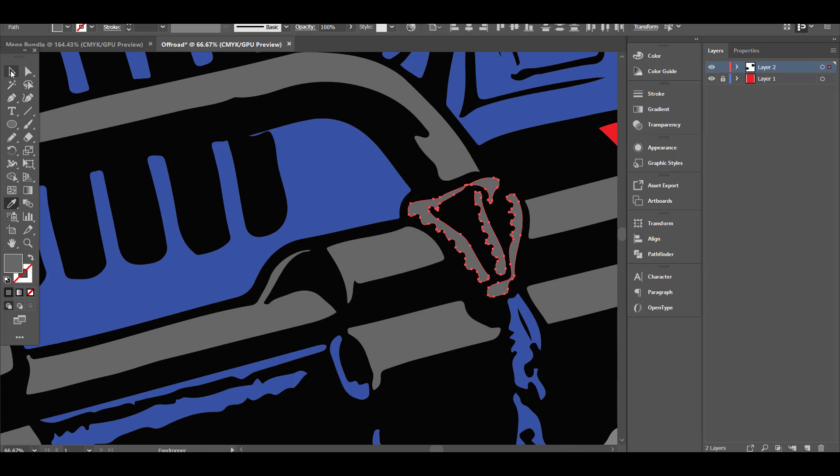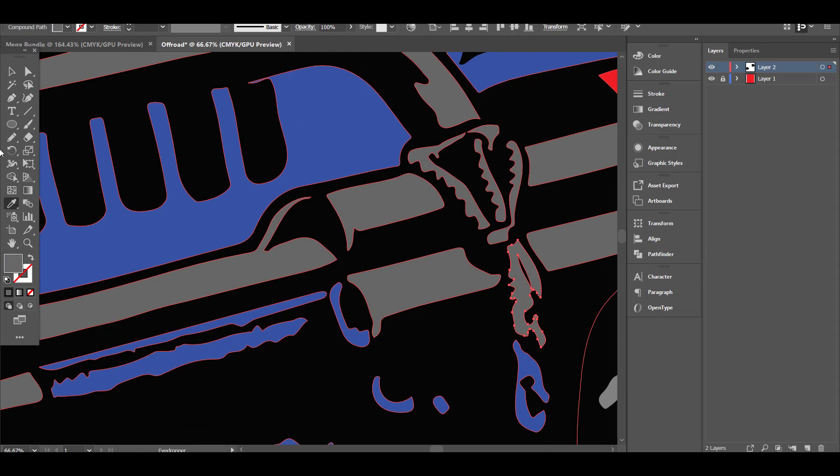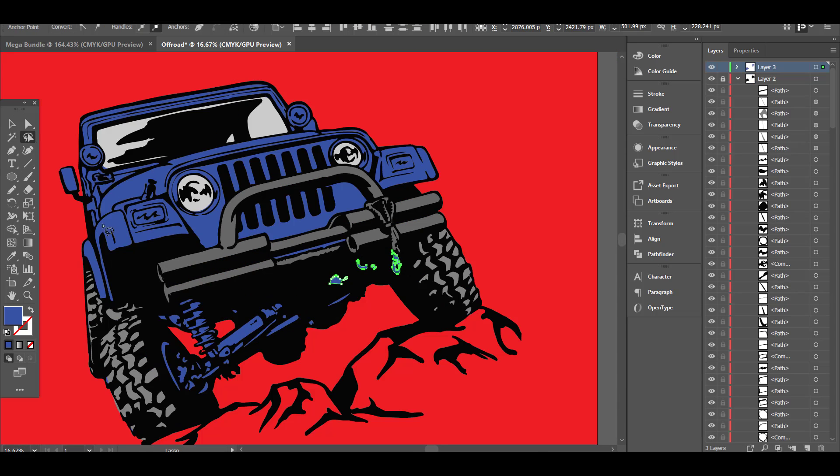Now you can select each part and color it individually.